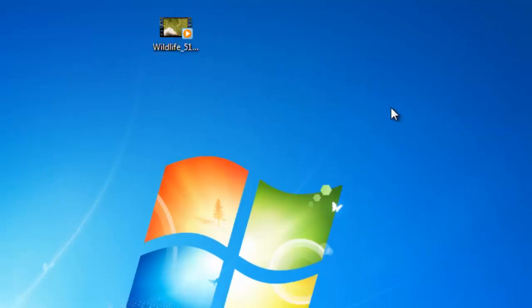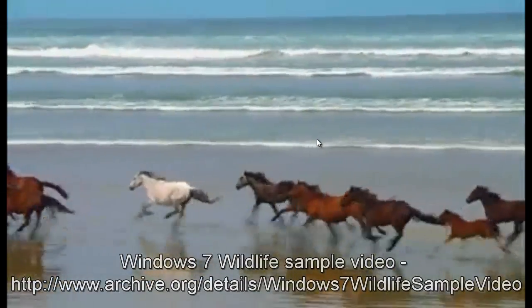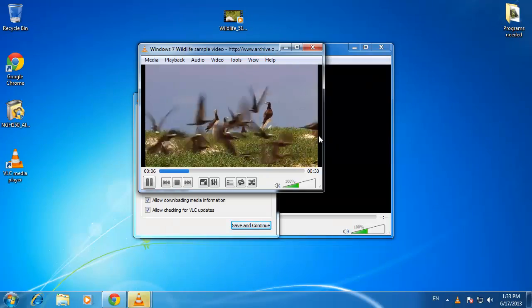The file will start to play in VLC, and that is how to get VLC up and running on a Windows 7 machine.